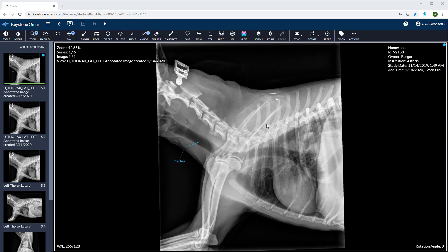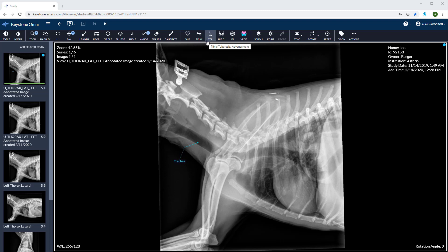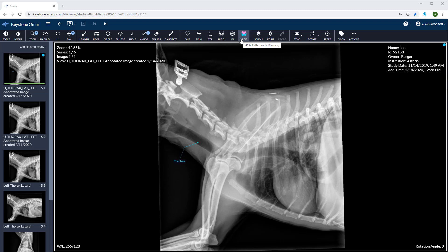Our next set of tools includes vertebral heart score, TP low and TTA measurements, the hip dysplasia measurement, the pen hip distraction index, and our VPOP pro orthopedic planning integration. These tools will be covered on a separate video.